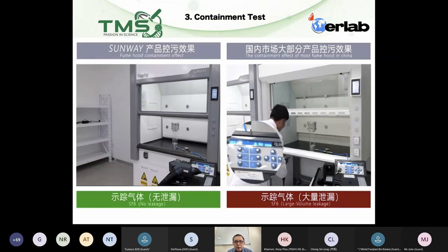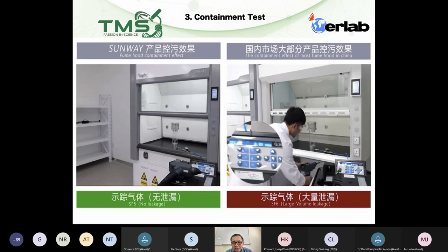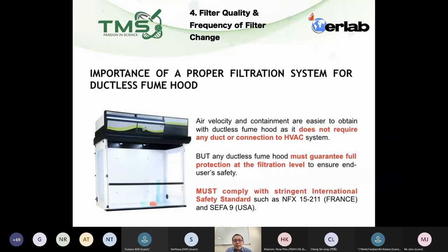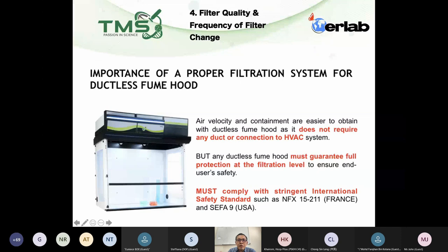Both ducted and ductless fume hoods should go through this containment test. International standards such as AFNOR XP X15-211 already require manufacturers to pass this containment test. If a fume hood has complied with these standards, you can confidently say it has passed the containment test.